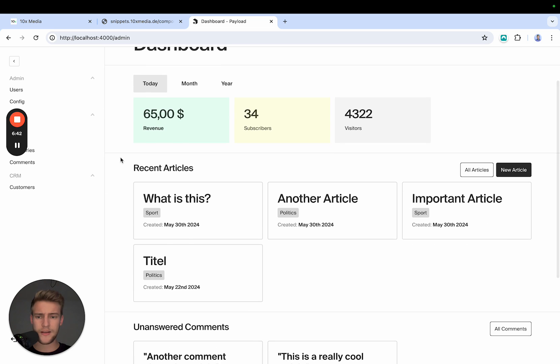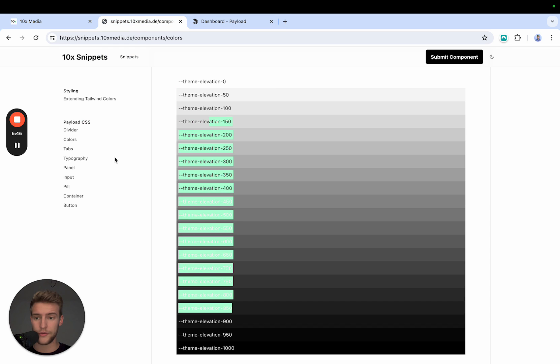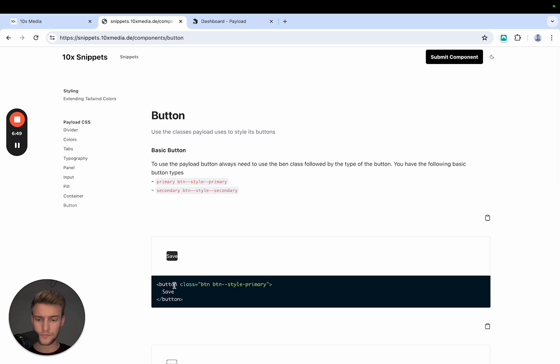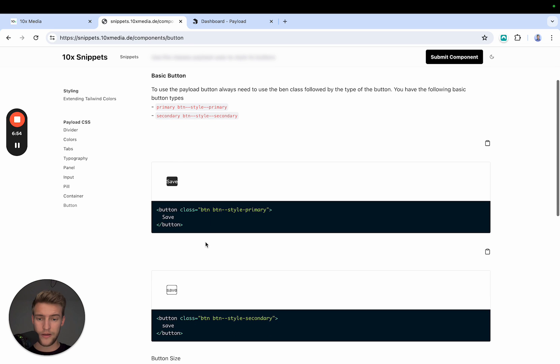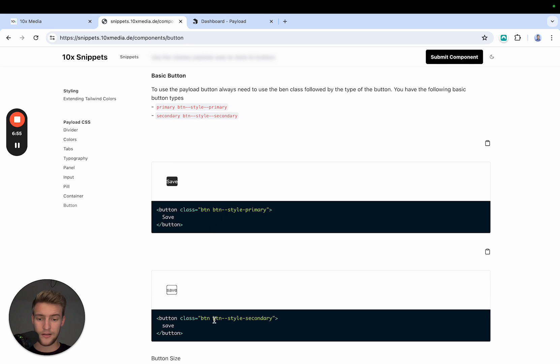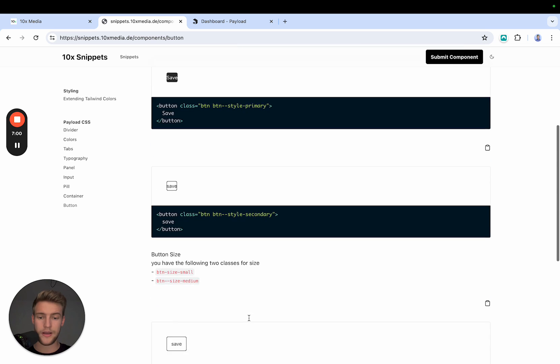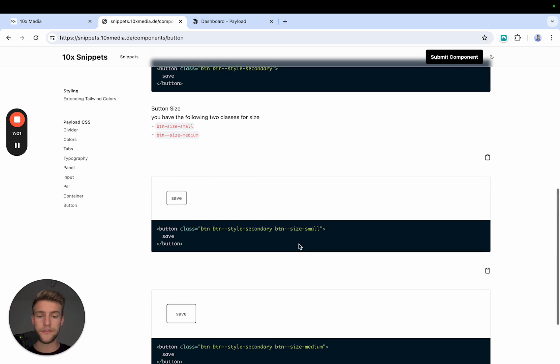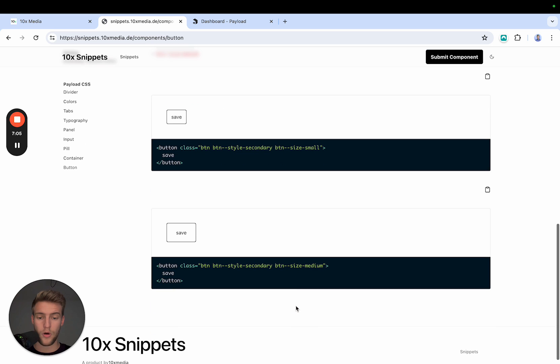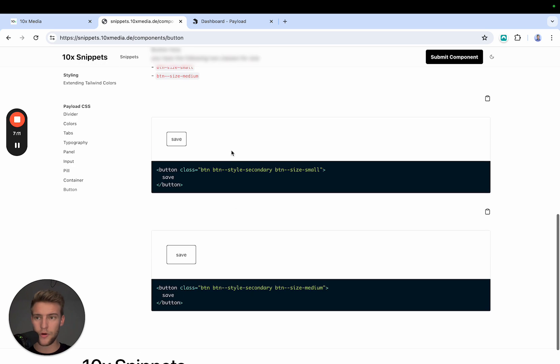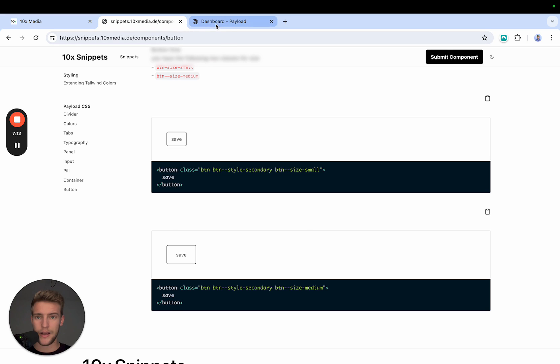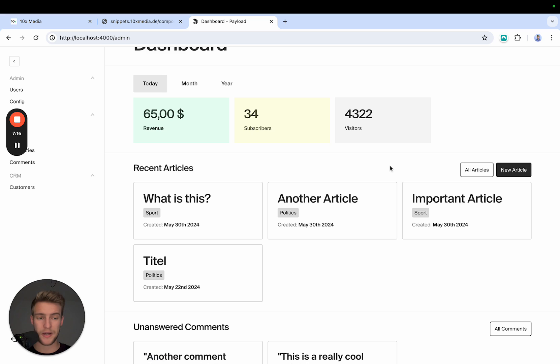The next thing we have is we have these buttons. These button styles are also very simple. We go to buttons. The base style with every button is defined for BTN. Then you have the style, which could be BTN--style-primary or secondary. And then you define the size of the button BTN--size-small or size-medium. There is no size large. Maybe there has been in the past, but now there is not anymore. And you simply add your button styles to any div you have and you're ready to go.